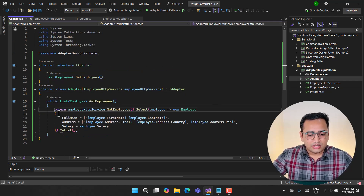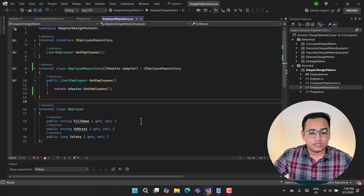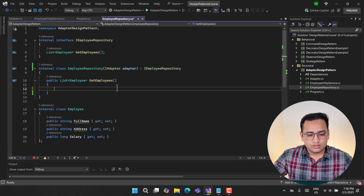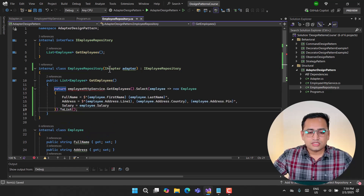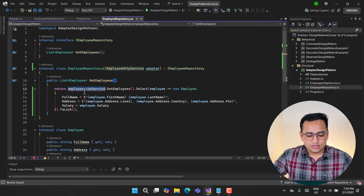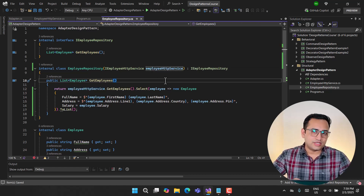To simplify things, you can also avoid creating a separate adapter class and write the conversion logic directly inside the repository. Instead of calling IAdapter, you can inline the same logic there — this is still the same adapter concept.